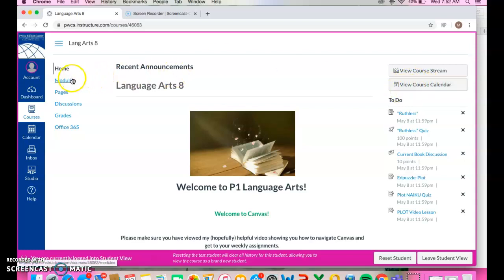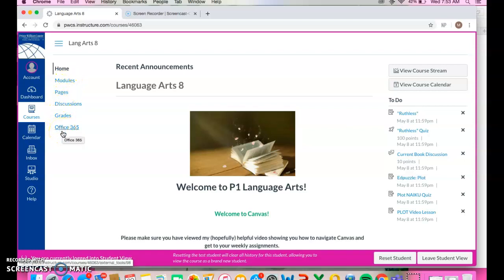Over on the left, you have modules, pages, discussions, grades, Office 365. It does link to your 365 so you can pull documents from there.